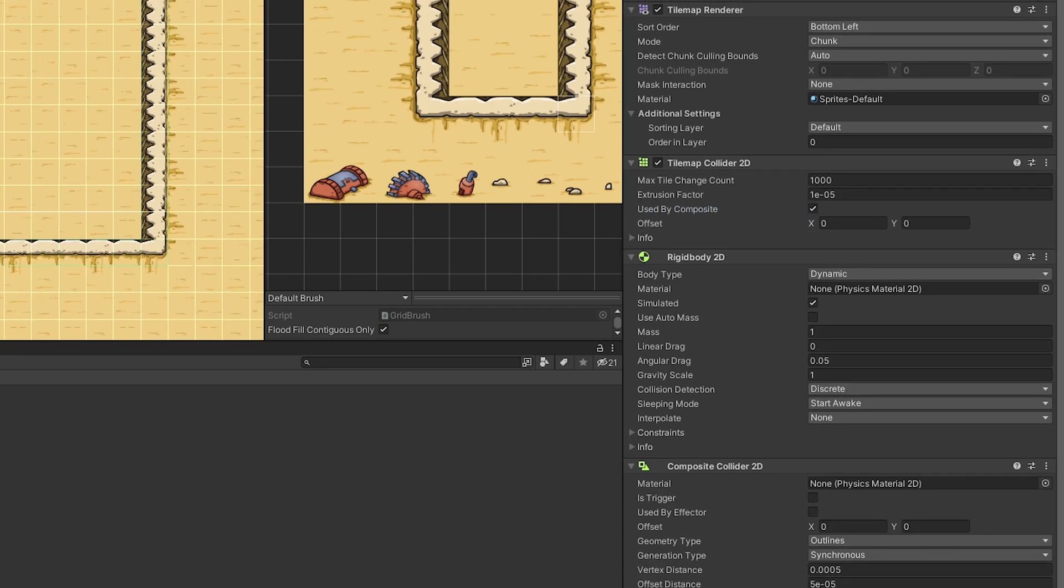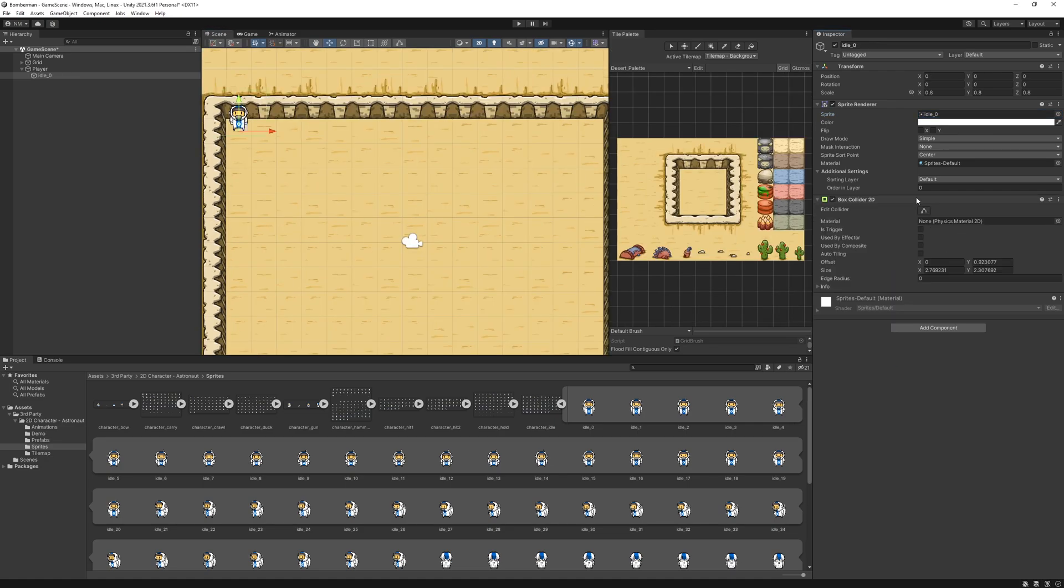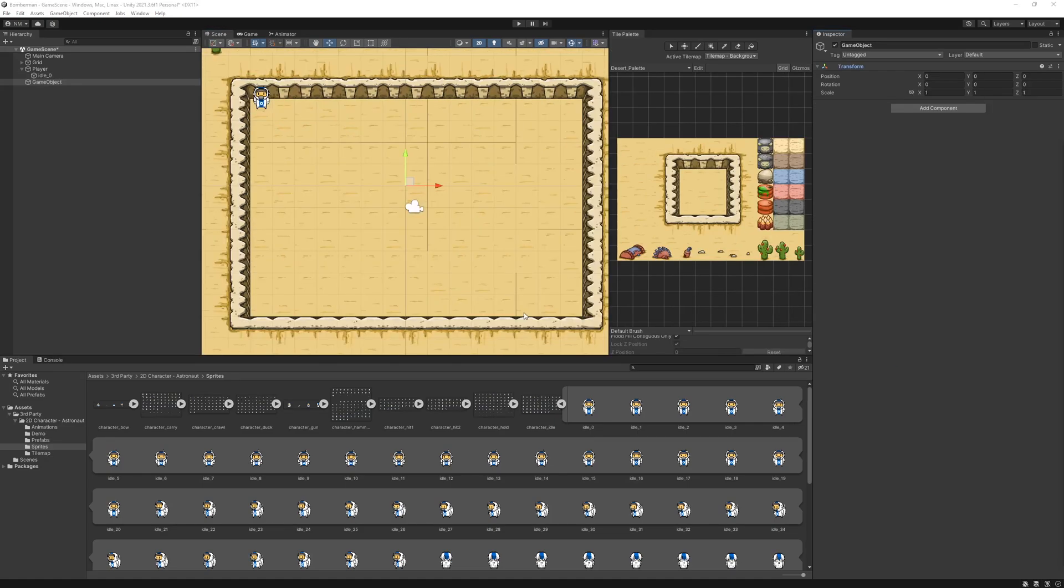For player, I added a sprite with the player graphics and added collider and rigid body.